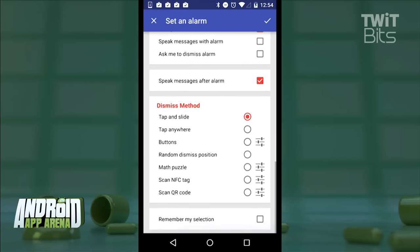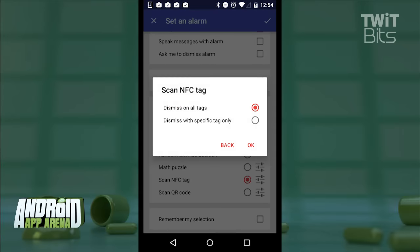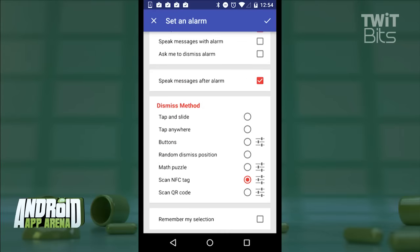Down in dismiss method, you get all sorts of different methods, including challenges, randomized dismiss positions for attentive dismissing in the morning, and an option to dismiss only once an NFC tag or QR code is scanned. Set those tags across the room like I did with my alarm clock with white noise, and that forces you out of bed to turn off the alarm, which could be just the ticket that you need.